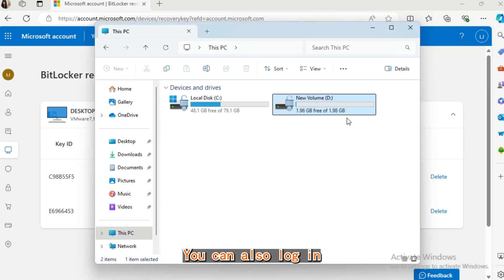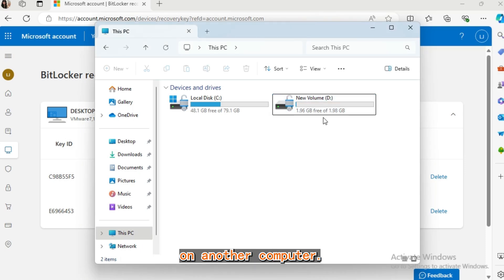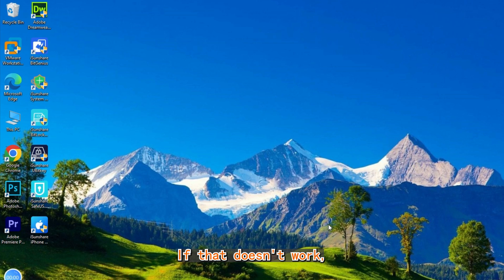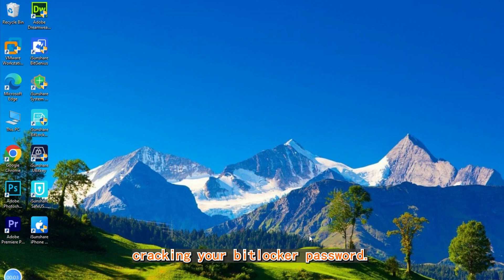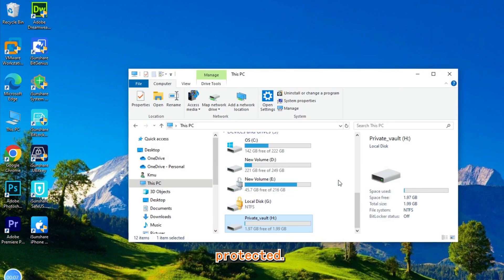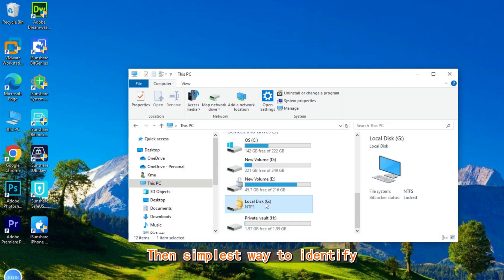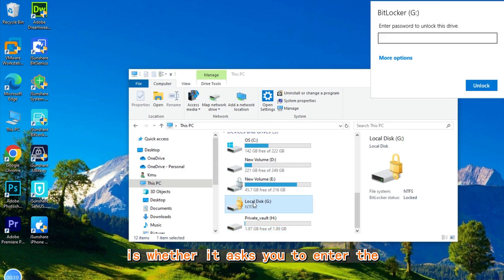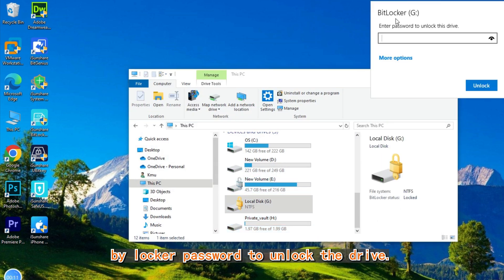You can also log in and access this BitLocker key on another computer. If that doesn't work, you might need to brute force cracking your BitLocker password. Firstly, be sure that your drive is password protected. The simplest way to identify is whether it asks you to enter the BitLocker password to unlock the drive.